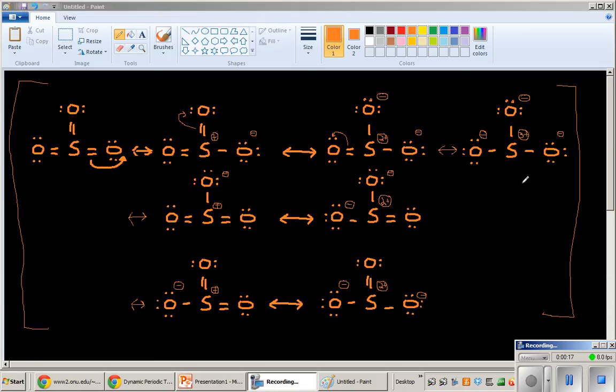A lot of times when I'm drawing them out, I'm going to use words like moving electrons or shuffling electrons. And in reality, these resonance structures aren't different molecules. They aren't different ions. They aren't different things.